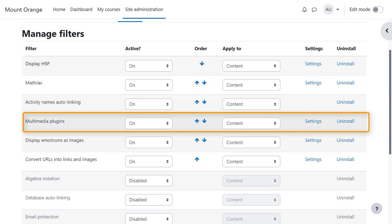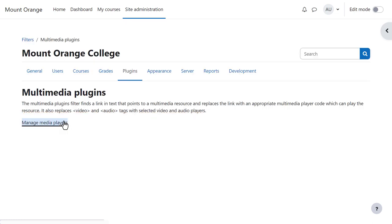Multimedia plugins converts text with a link into an embedded video or sound player. Consider carefully the options in manage media players.